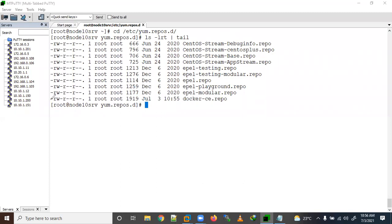Here you can see we have successfully downloaded it from the official website download.docker.com. You will find docker-ce.repo here, and if you want you can read this file as well.